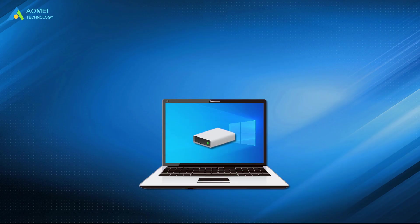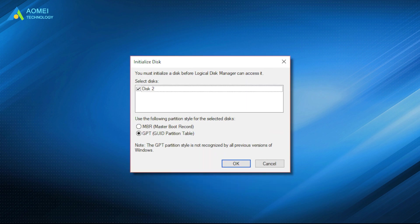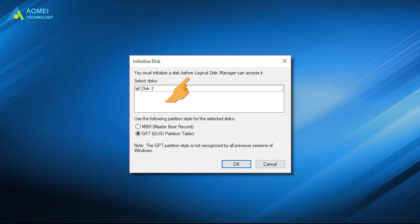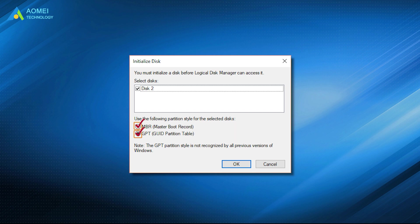As we all know, when setting up a new disk on a Windows computer, we will receive a message saying you must initialize a disk before Logical Disk Manager can access it. That is to say, we need to initialize the new hard drive to either MBR or GPT before using it for data storage.